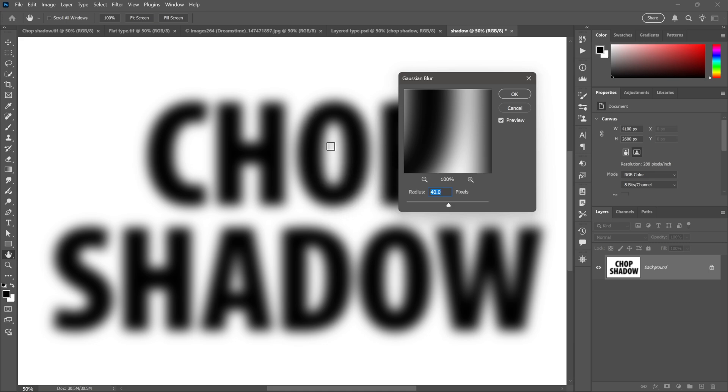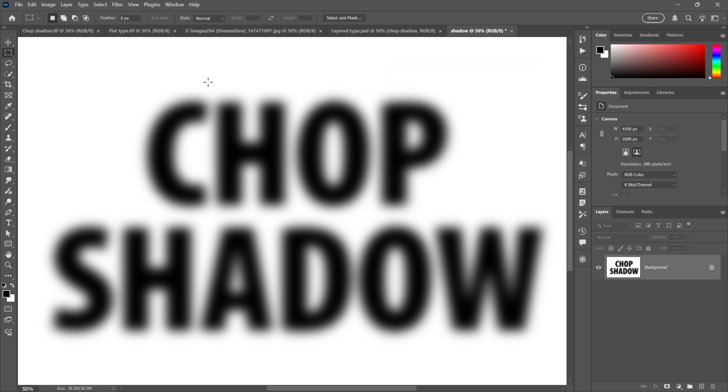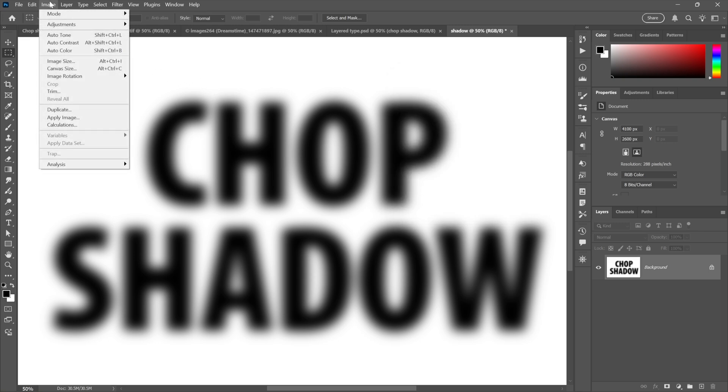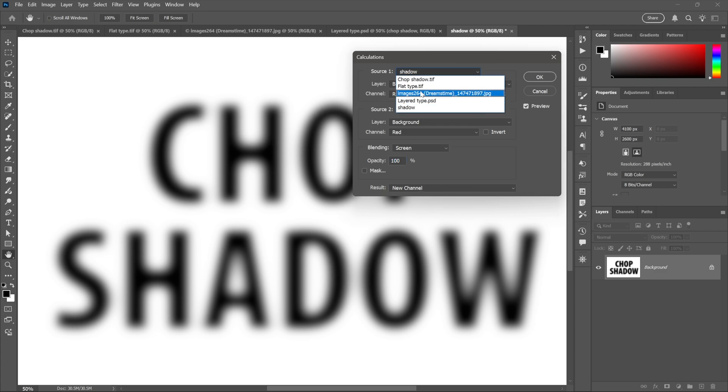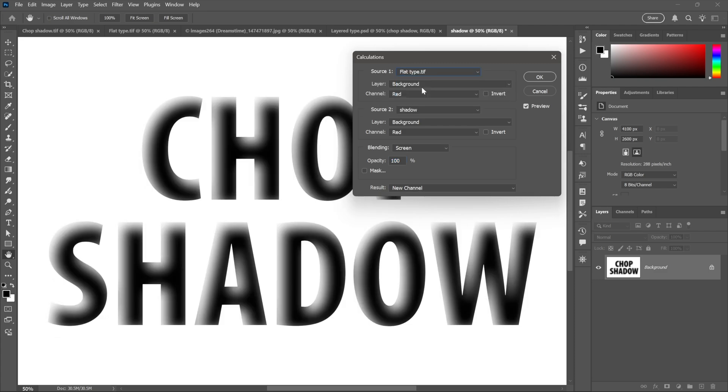At which point I'll click OK. Now I need to subtract the letters, so I will choose Calculations and I will set the source to flat type right there. I need to invert it, however, set to Screen, and that gives us the drop shadow.